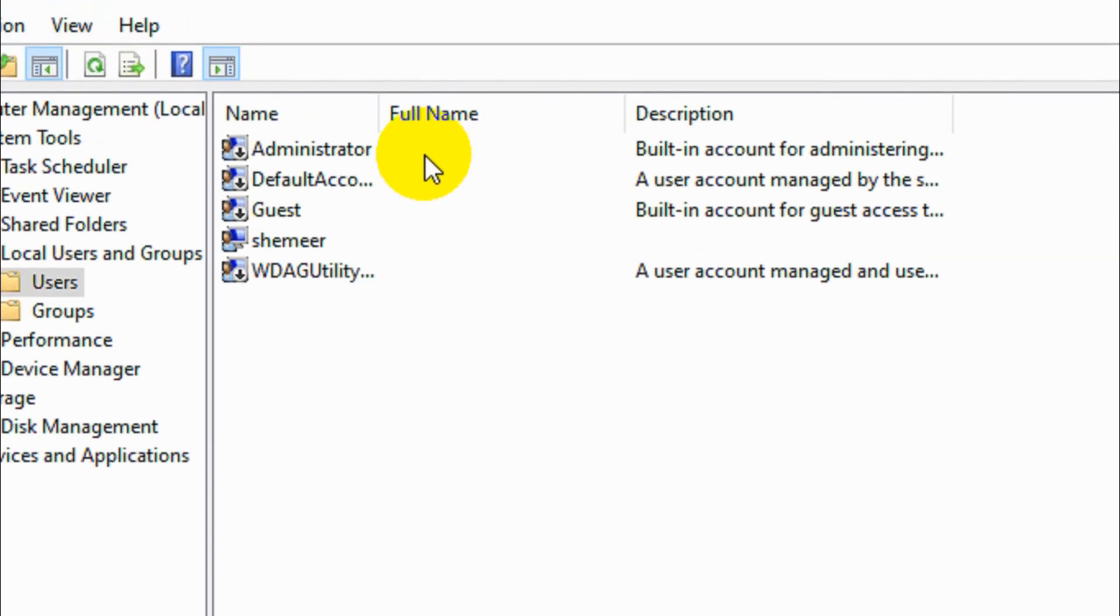So in this way you can disable the default administrator and guest account in Windows 10. But make sure you have an administrator privilege for doing this one.